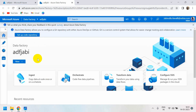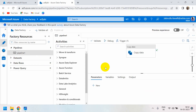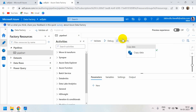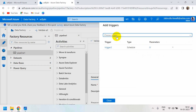Inside our data factory we have a pipeline called Pipeline 1. If you're watching for the first time, please check the previous video, otherwise it will be difficult to understand. You can already see one trigger has been created — that is a scheduled trigger. Now we will create another trigger — click New.